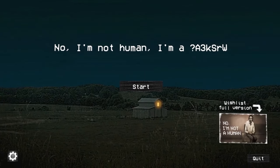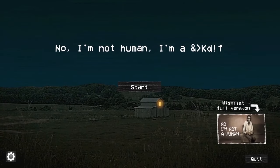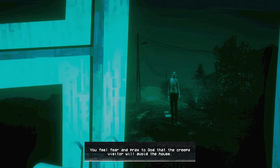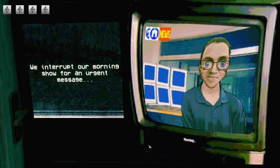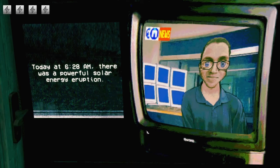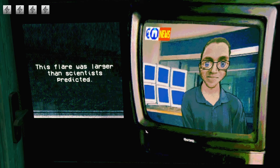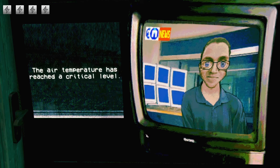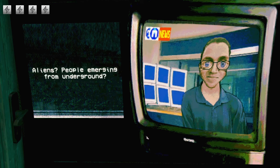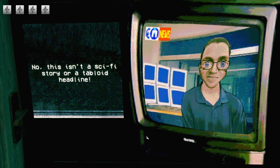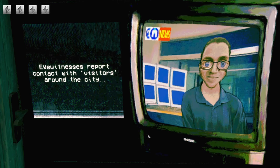I'm Not a Human takes place in an apocalyptic world where the heat from the sun's radiation is killing everyone living on the earth's surface. To make things worse, an alien entity has infiltrated the planet's atmosphere. These aliens take on the form of humans, entering their homes and murdering them while they sleep.